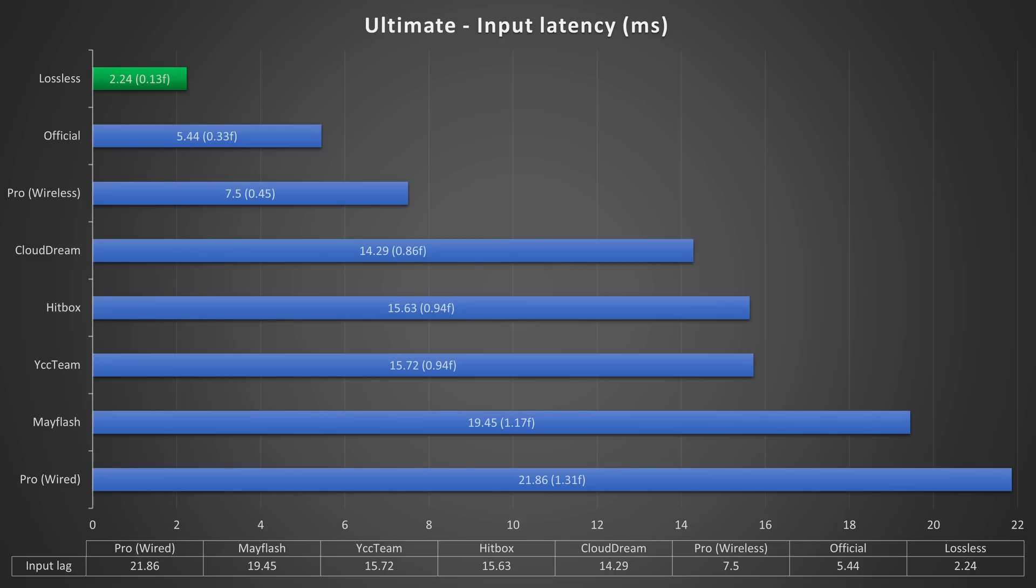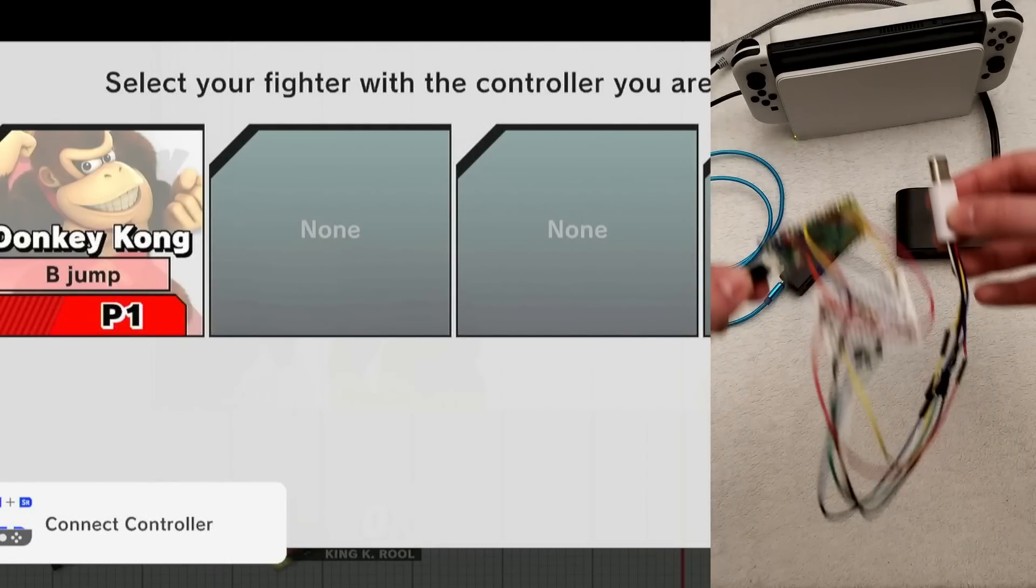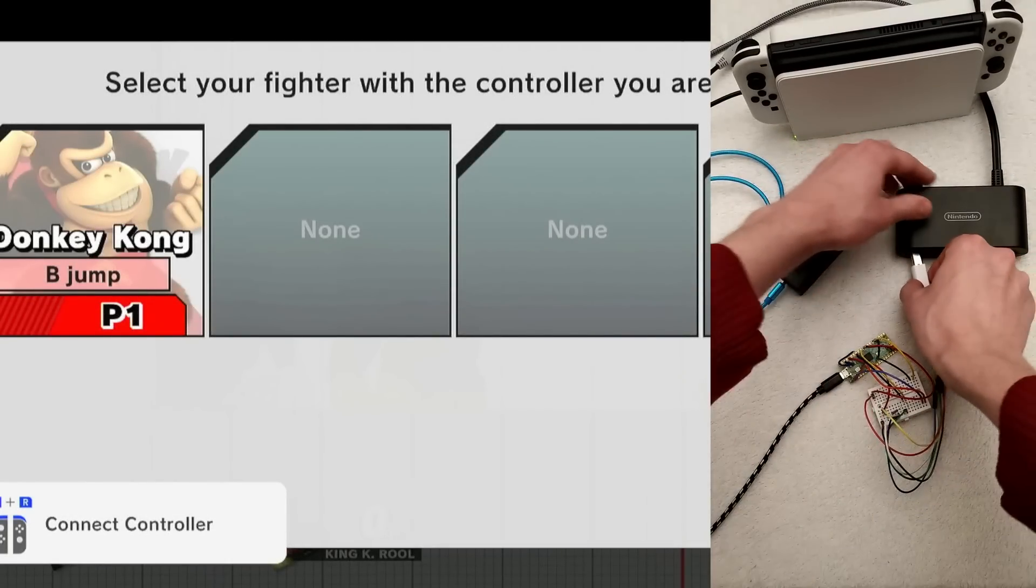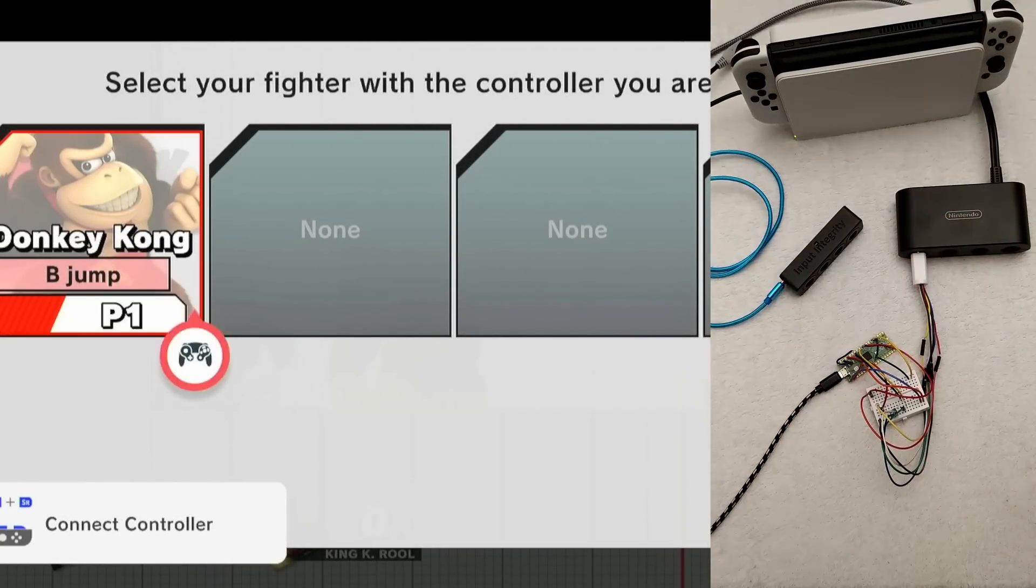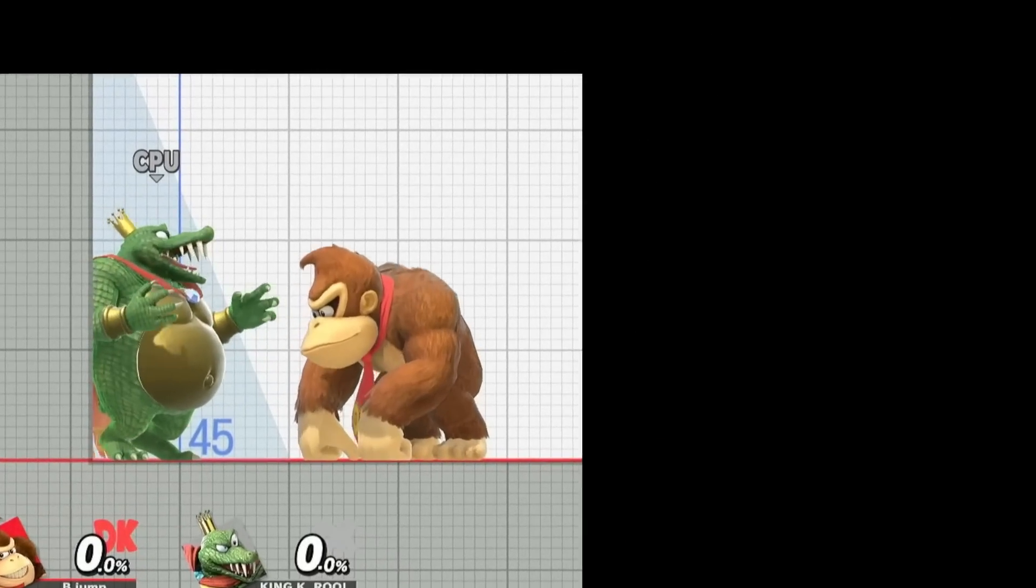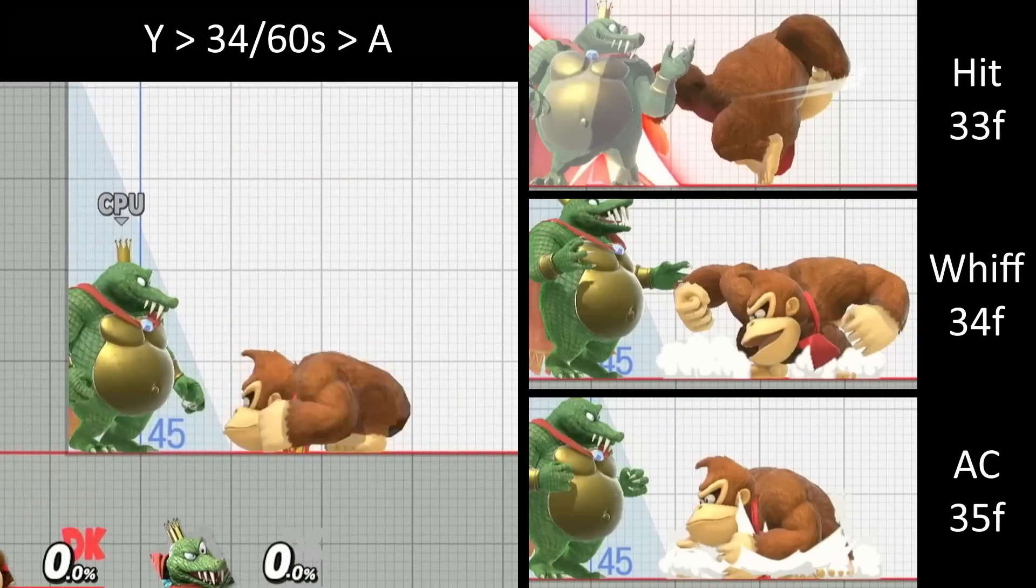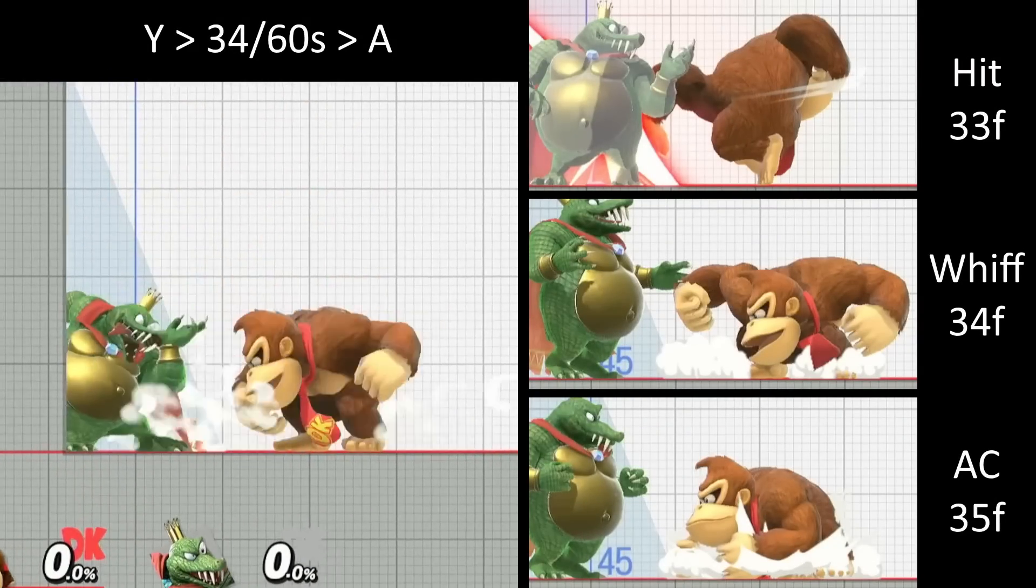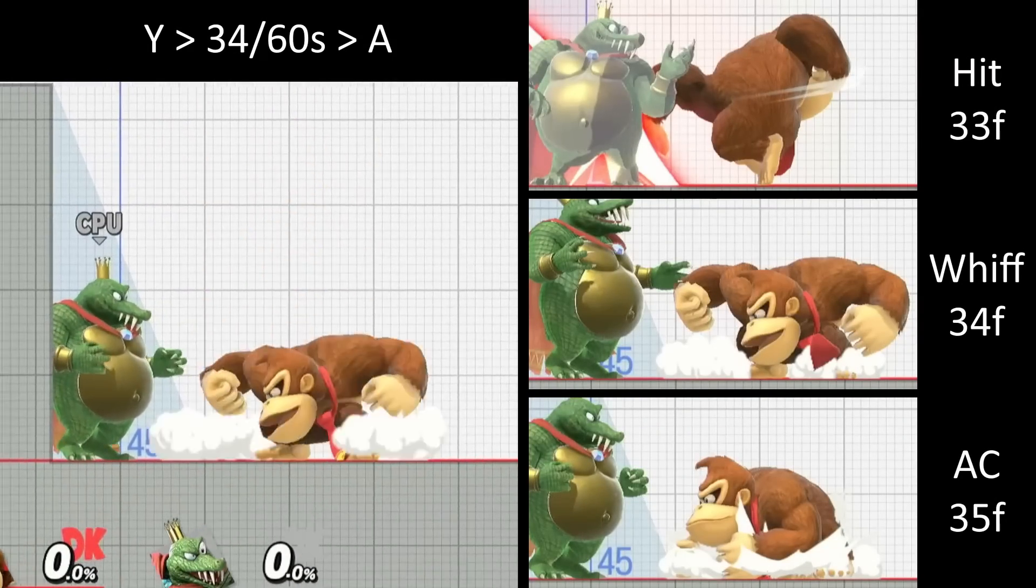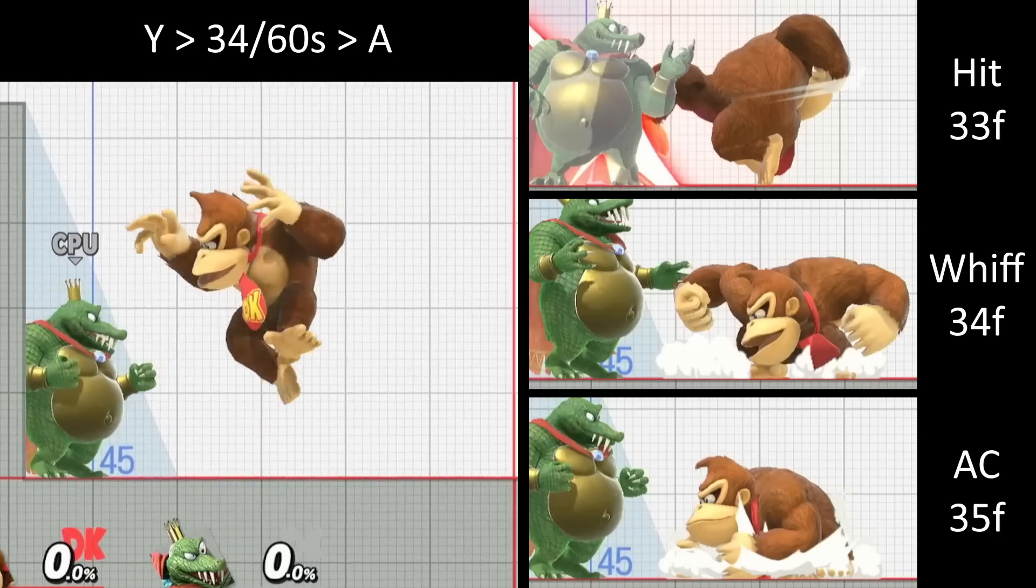The main thing is that it's the only device that doesn't mess with your inputs. Have a look at this. I've spoofed a Gamecube controller, and I've made it so it repeatedly presses Y and A 34 frame lenses apart. If the inputs come out 34 frames apart, then aerial will whiff. 33 frames apart, it will hit.